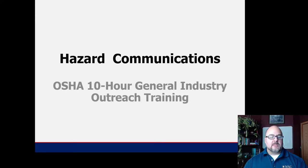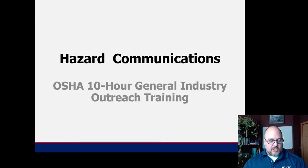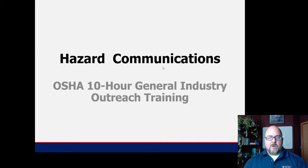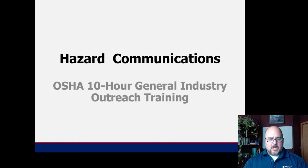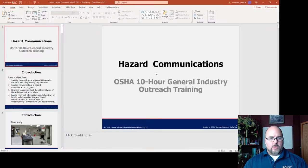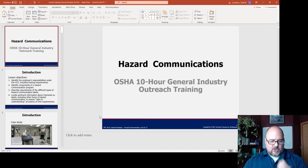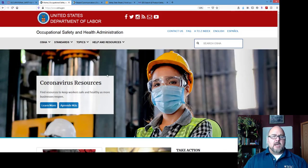Hi, this is Professor Lusheen and this is Lecture 27, Hazard Communication. I borrowed this PowerPoint deck from one of the OSHA training institutes. I didn't do any edits to it — I want to show you it in its natural state.